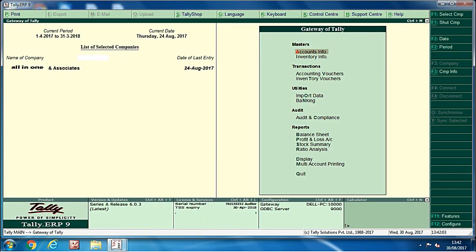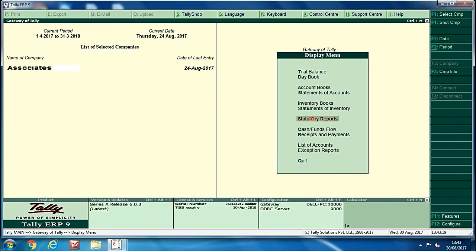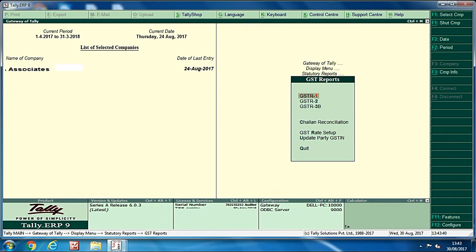First of all, open your Tally software, then click on display option which displays on the main page. Then you will get a statutory report option, click on it. Then you will see a GST option, click on it. After clicking on GST option you will see a GSTR option, click on it.